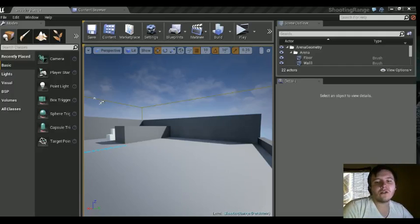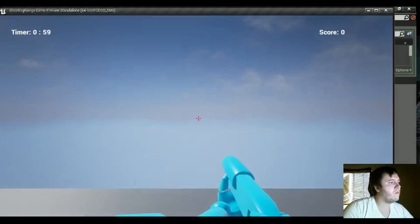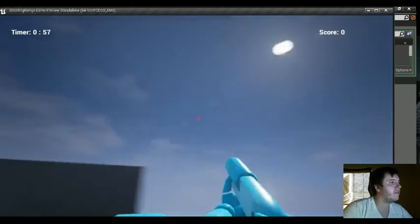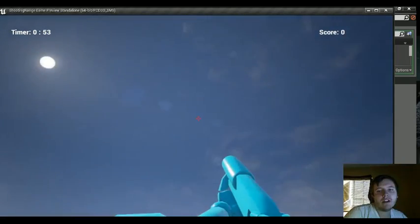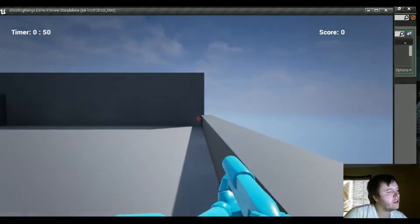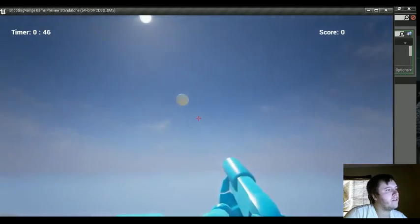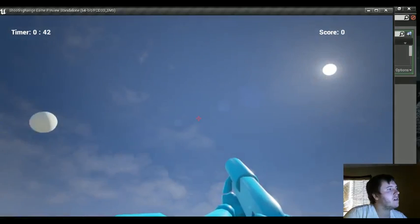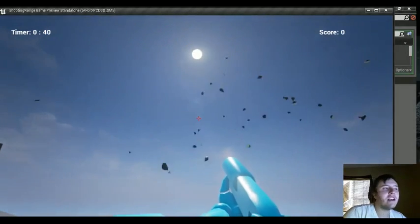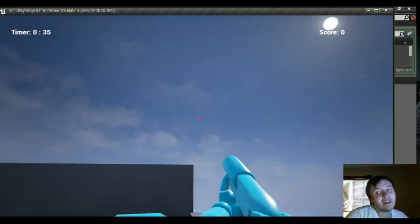Hey guys! Welcome back to another tutorial. We're going to be working again in Unreal Engine 4 on the shooting range. What we did last time: we have the rotation of the player being limited to certain degrees — the constraints of the camera overall. We still have the functionality of firing, exploding everything, and getting the game aspect complete. We have the timer and a score that doesn't do anything yet.